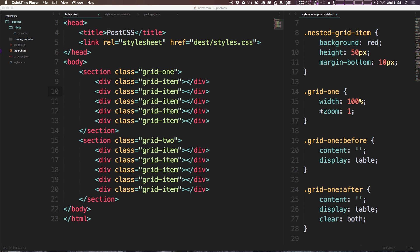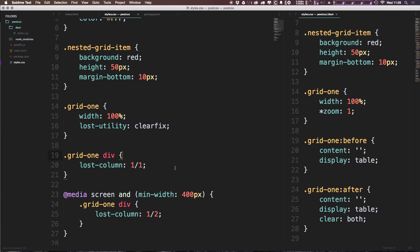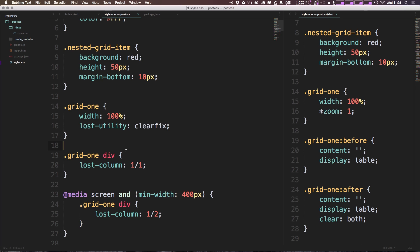So first I want to show you lost-center. Now lost-center is a nice little property that comes in handy when making a container. In the last videos we were using this grid-one, we told it to be a width of 100%, and we had to assign it a lost utility for clearfix because the divs inside of it are being aligned on a grid via floating.